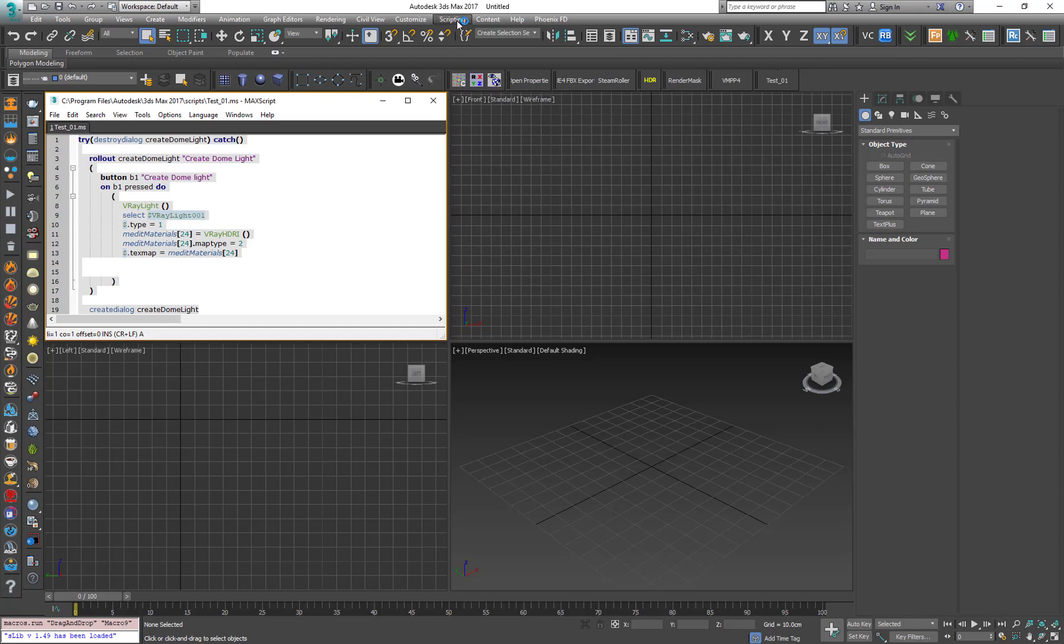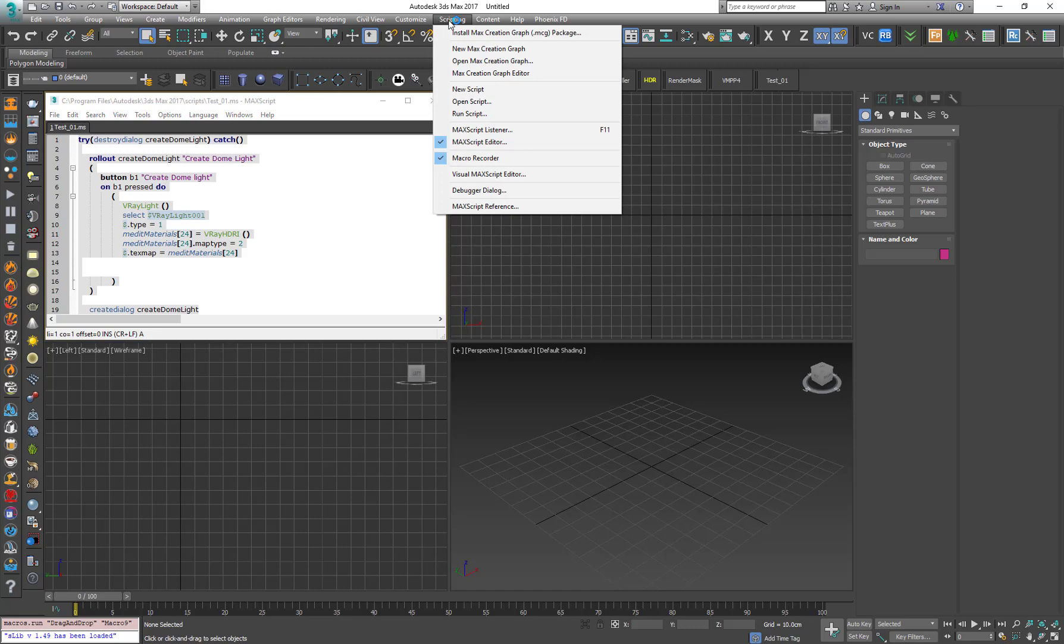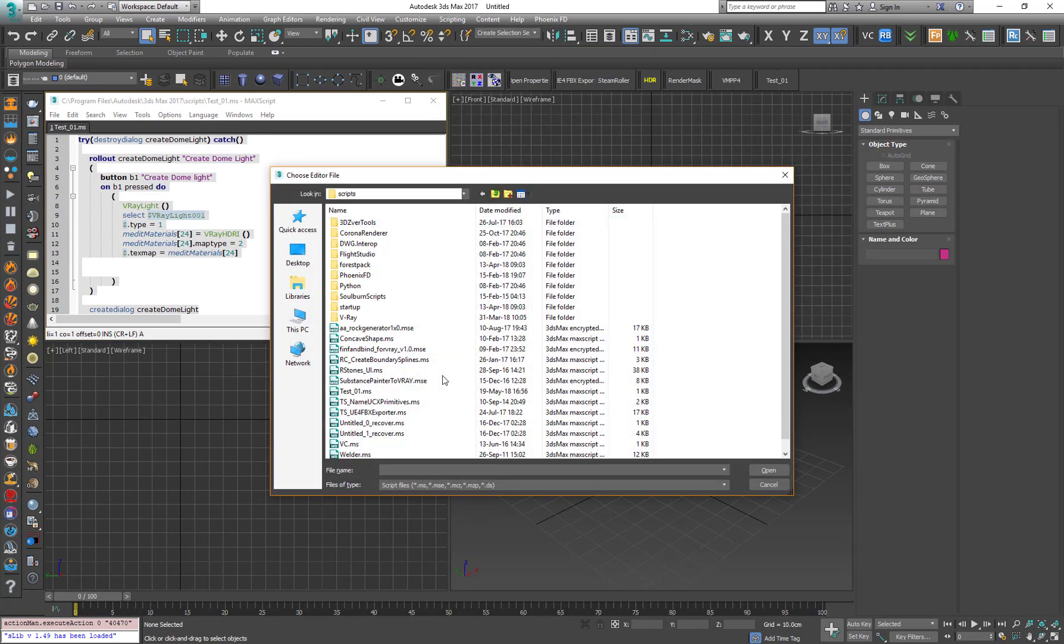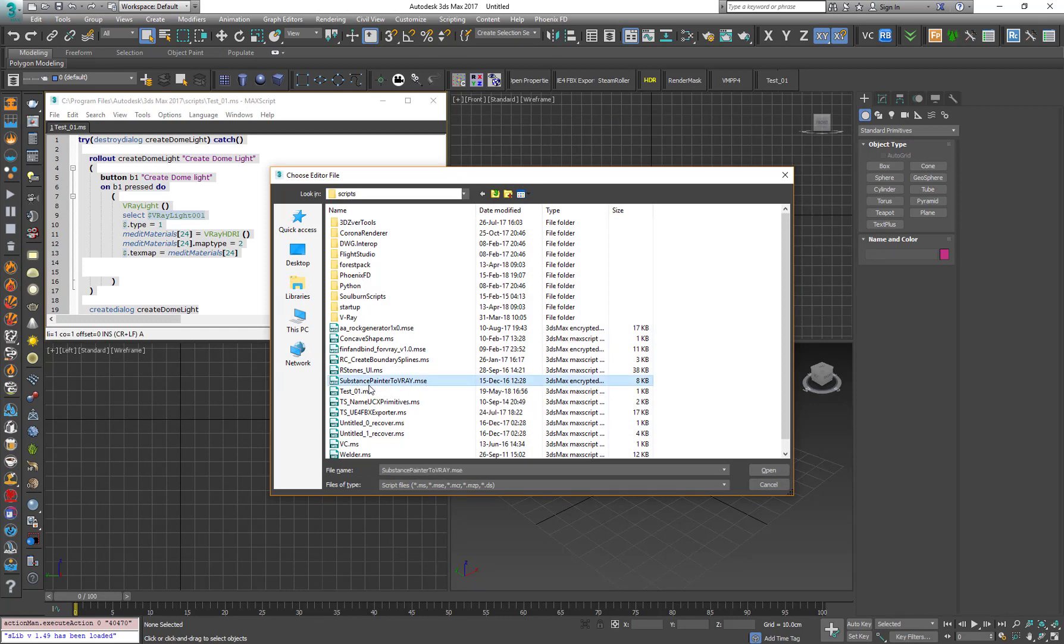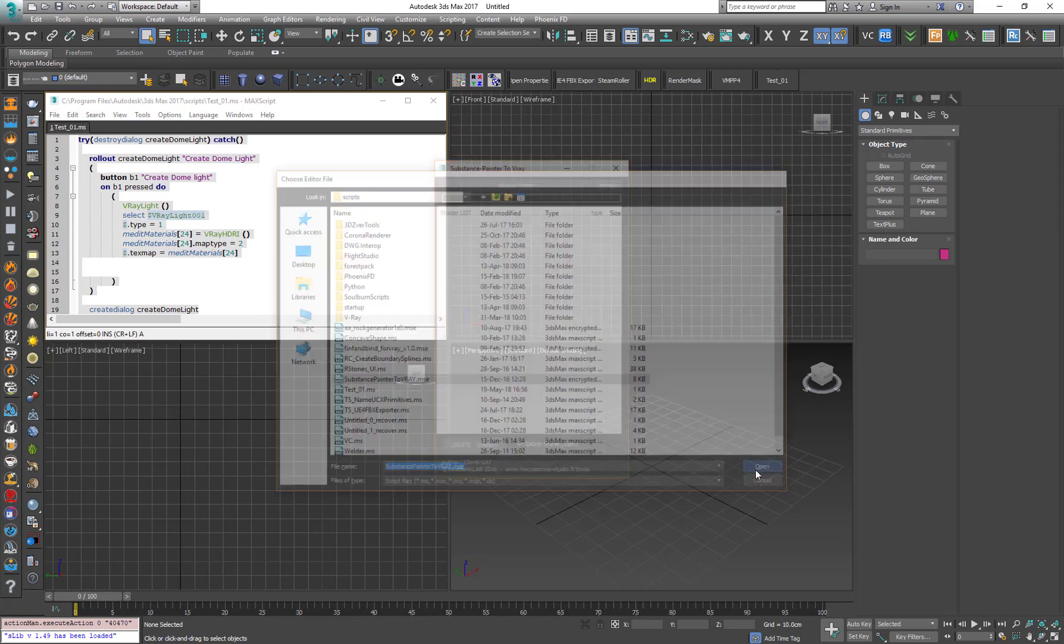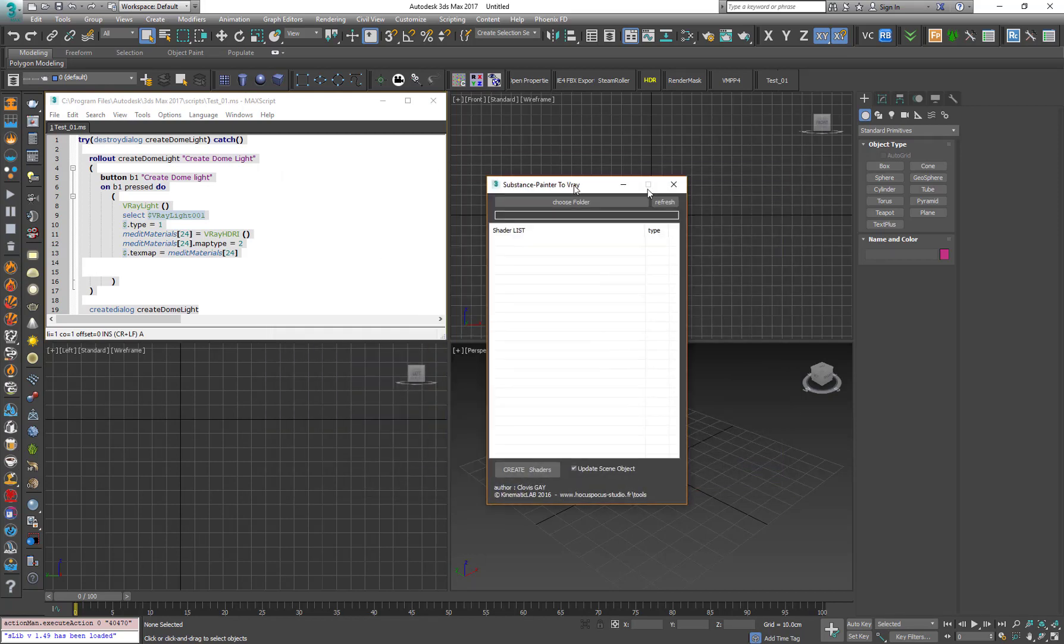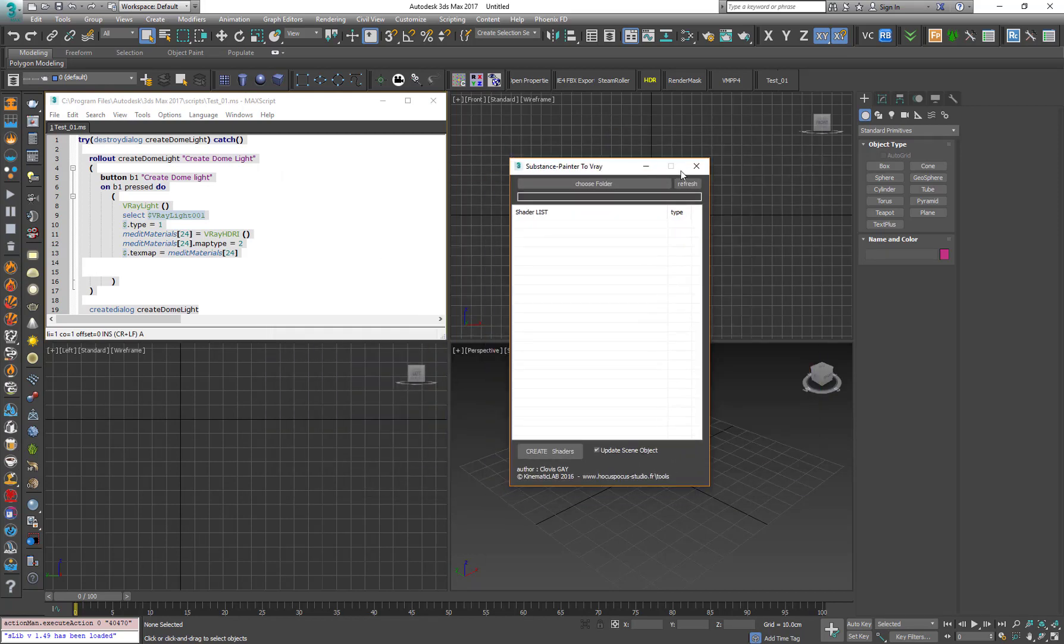So if, for example, we want to run the script, we go for Run Script. And as you can see, we have MSE file. I will go with Substance Painter to VRay, which is a very useful script. I will add a link down in the description. I press Open. And as you can see, the script is run.